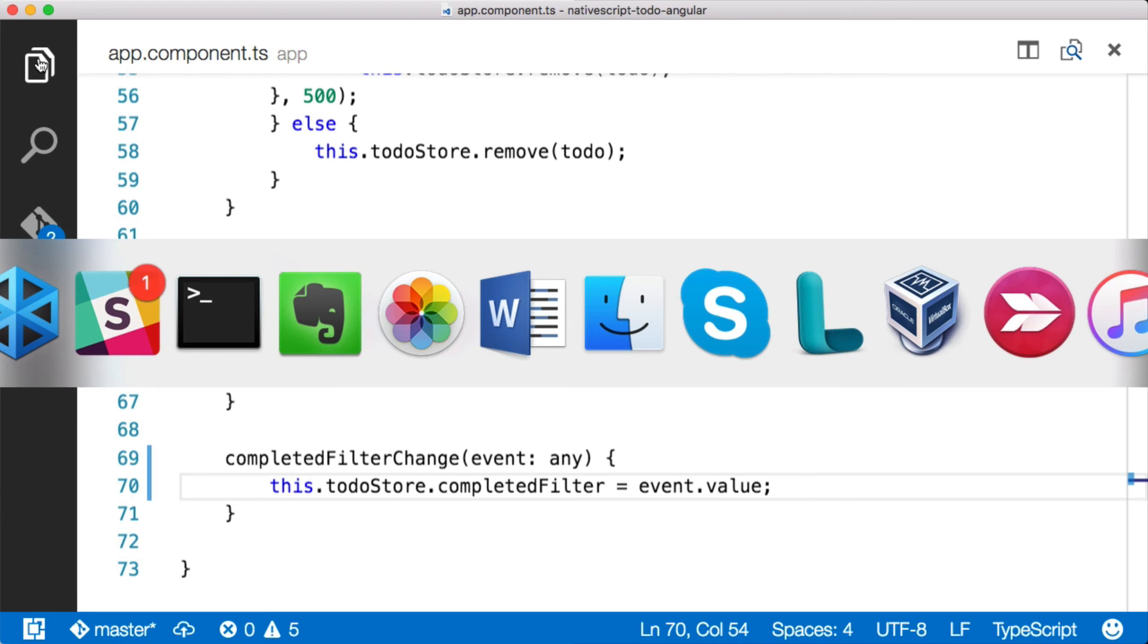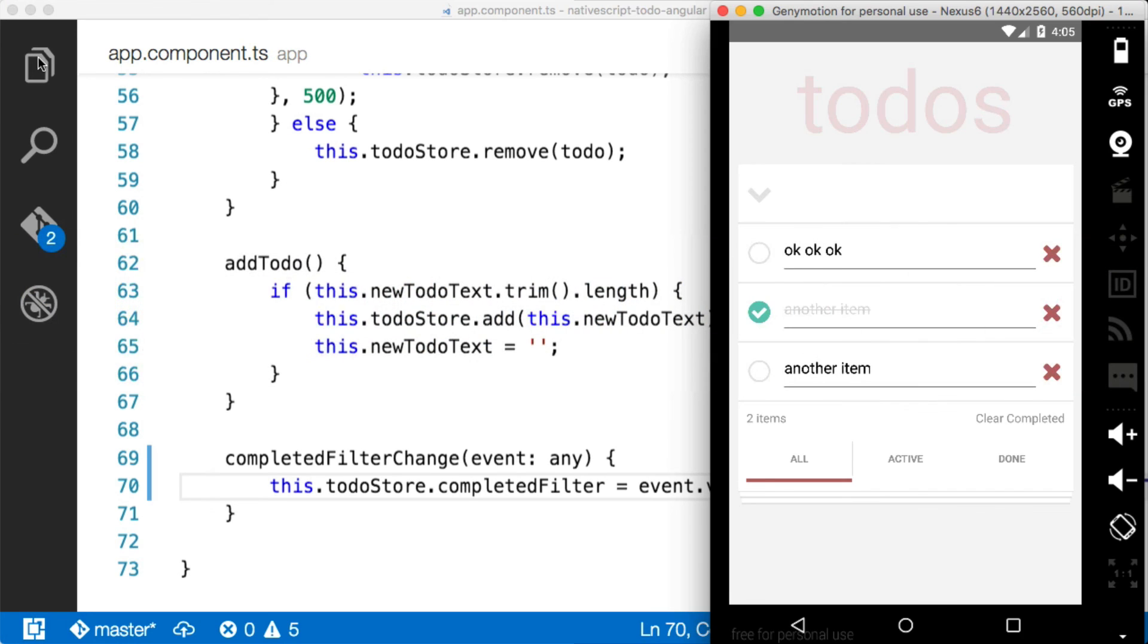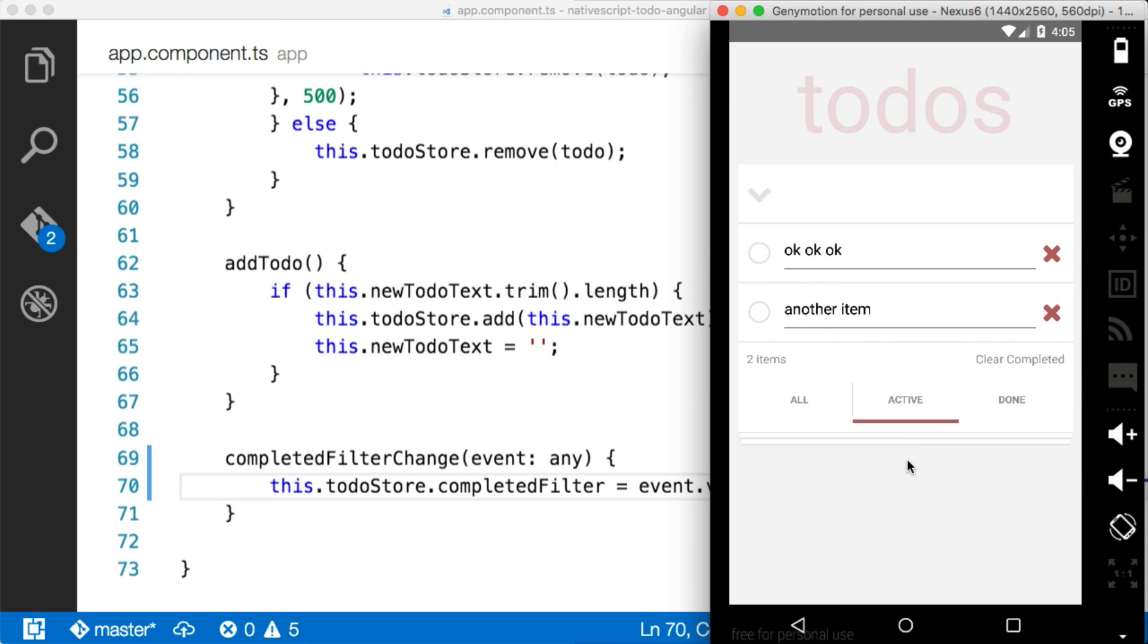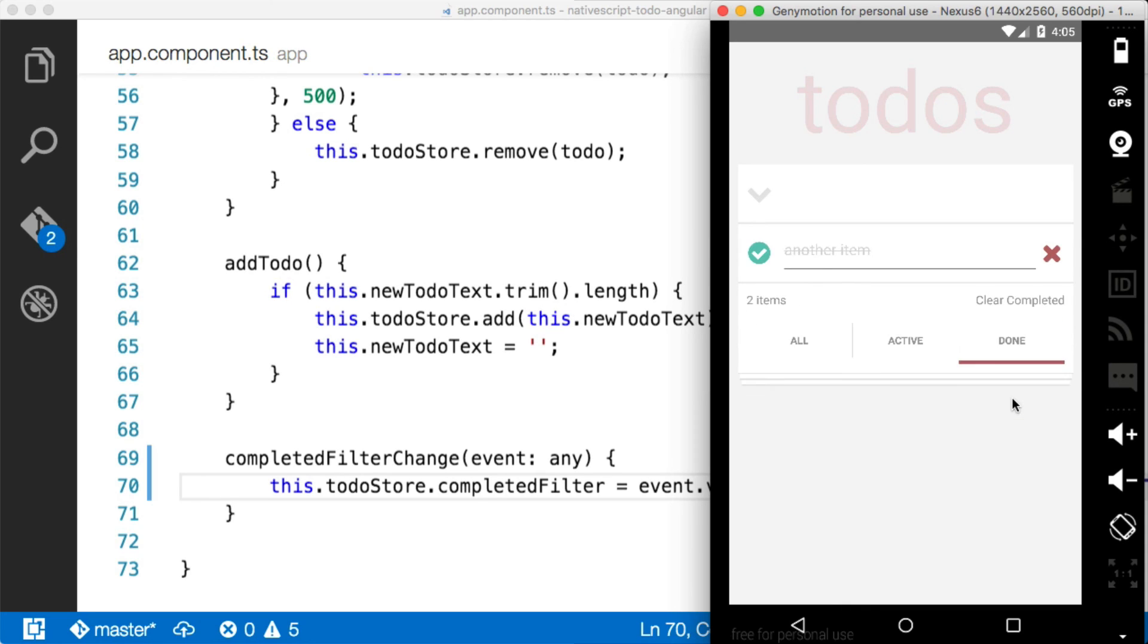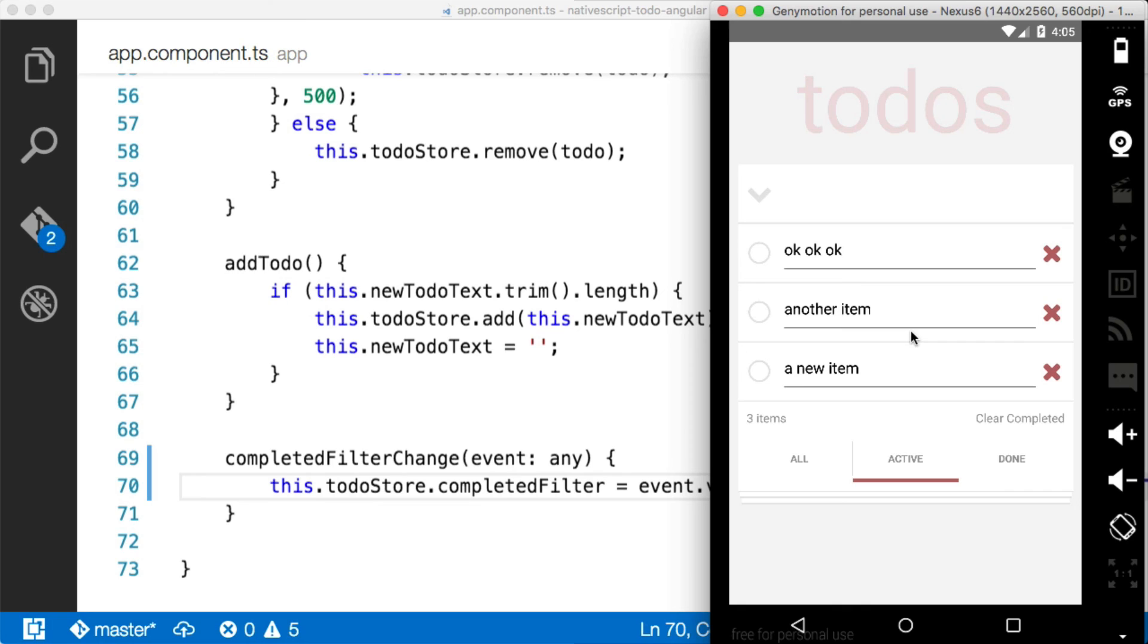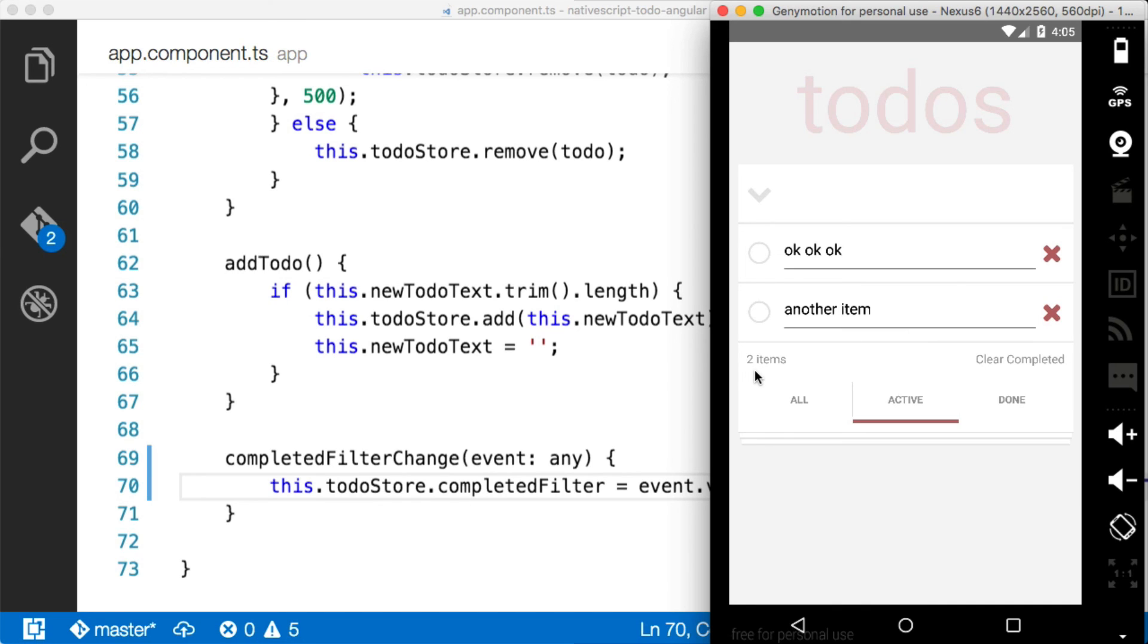So having done that, let's jump over and look at our application. We have our application here. And if I click on active, you'll see we just get the active items. Click on done, just the done items. And if I add a new item, you'll see it doesn't show up there, but it automatically shows up here. And if I click it, then it automatically filters. So you can see how powerful this pipe is once we actually get this thing wired up and working.